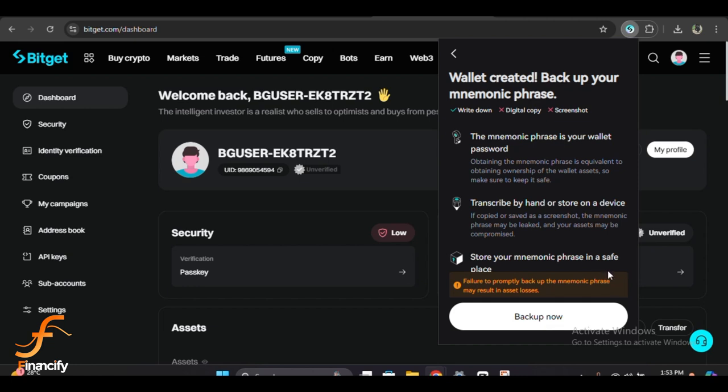Don't store it digitally, like in your email or on cloud storage, as that could be a security risk. Once you have written down your recovery phrase, Bitget will ask you to confirm it by entering a few of the words in the correct order.